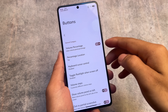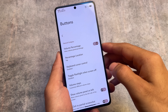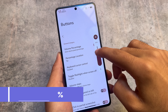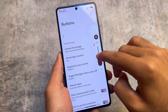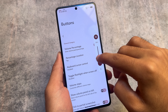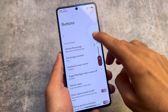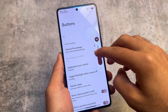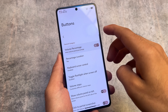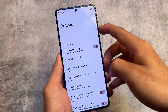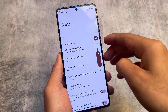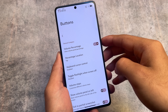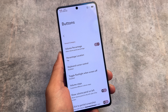There's also a volume percentage option in the volume panel. When enabled, you can see the real percentage whenever you increase or decrease your volume — similar to the brightness slider shown earlier. This is very useful, and you can also change the position of the percentage display between top and bottom.